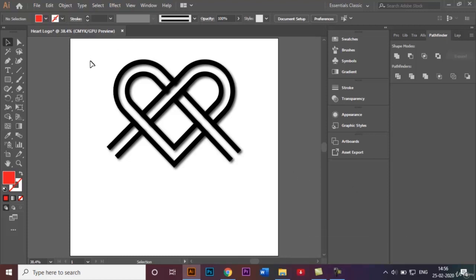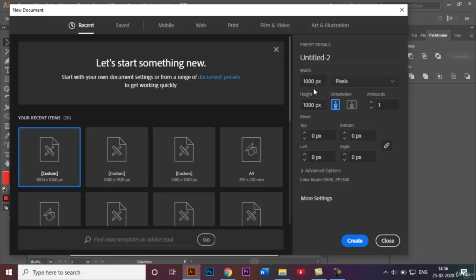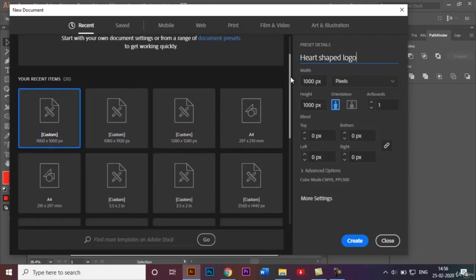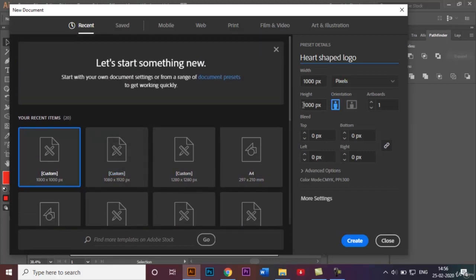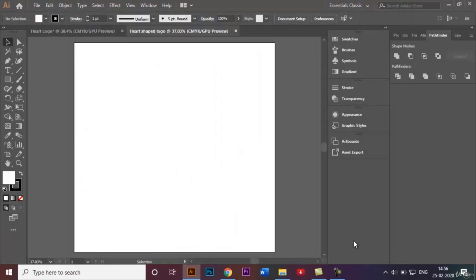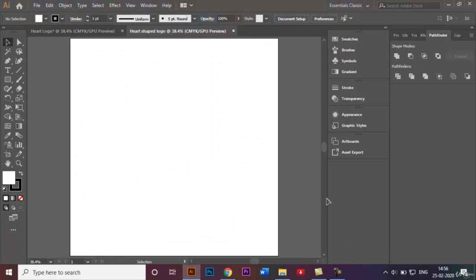The first thing we're going to do is open a new document. For this video I will be using a 1000 by 1000 pixel size document, and I will be renaming my document to 'Heart Shape Logo'. You're free to use any of the custom size documents provided by Adobe Illustrator, or you can type in the same values in the width and height options — 1000 by 1000 pixels — and click Create.